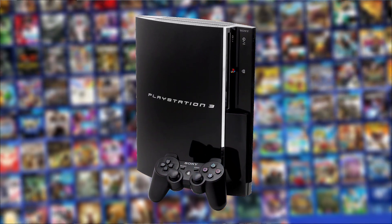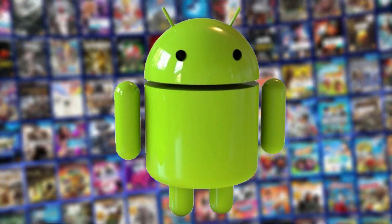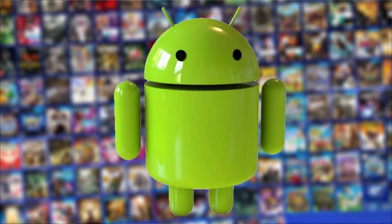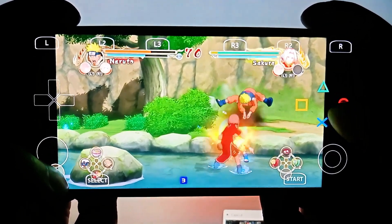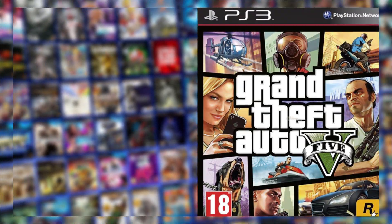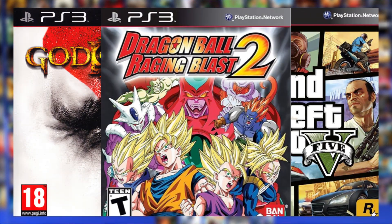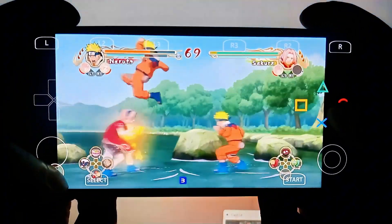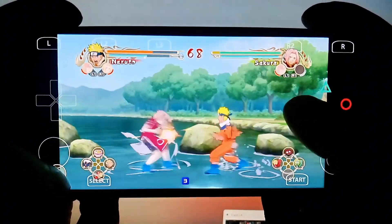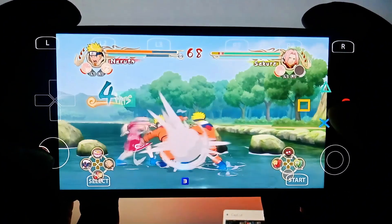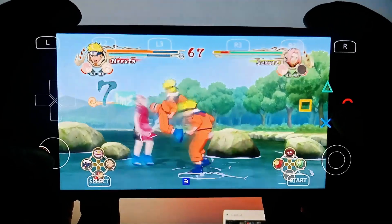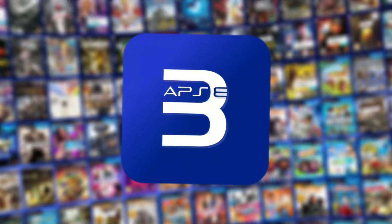PS3 games are now running on Android and it's getting better every day. Yes, you heard that right. Full-fledged PlayStation 3 titles are now playable on your phone. This isn't some fake video or clickbait scam, it's 100% real and fully working.